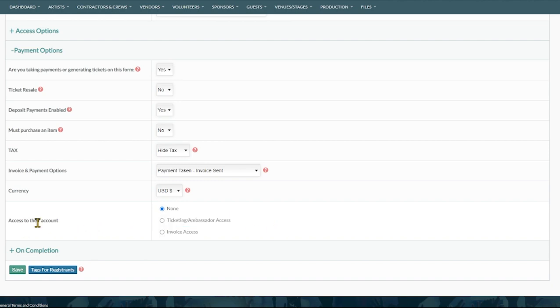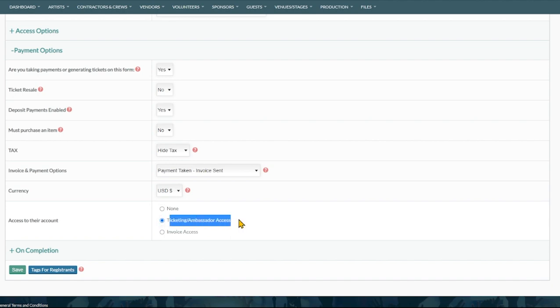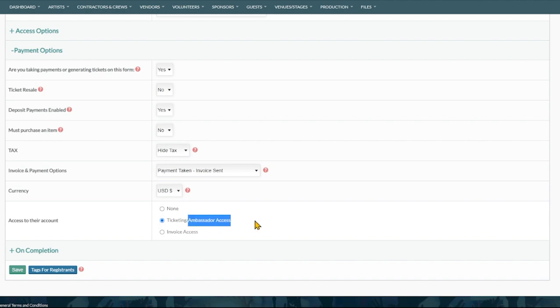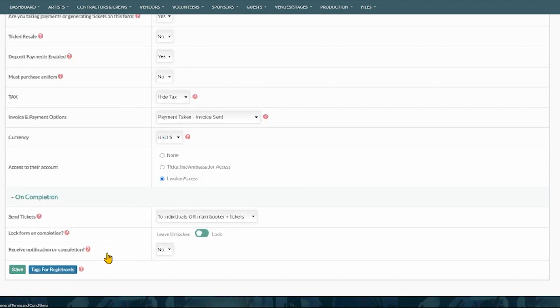Underneath that we've got the access to their account section. Here we can choose to give people ticketing access. This allows them to log back in with their details when they get sent their tickets to pay off anything and do ambassador rewards. And invoice access if this is someone that is being charged, perhaps an invoice that they need to log in and pay.